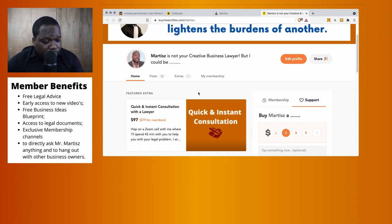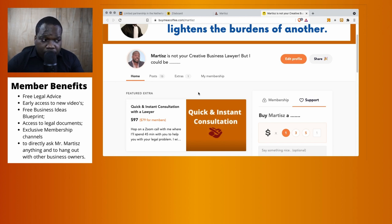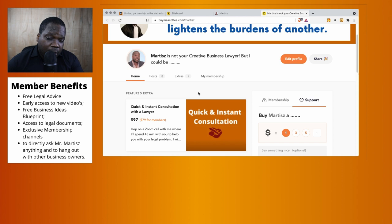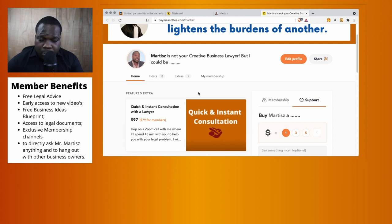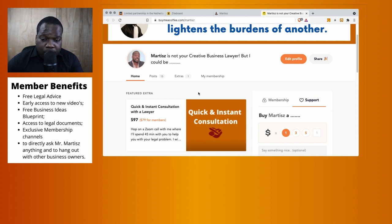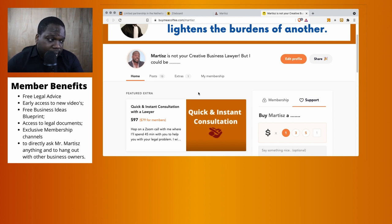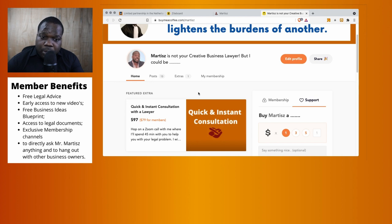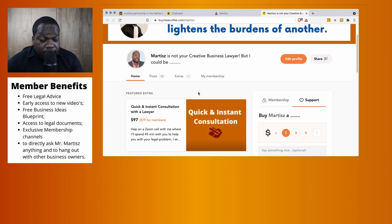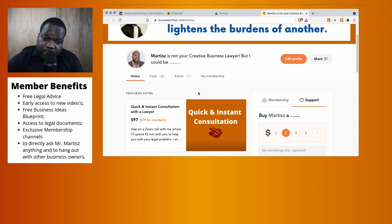When you're a supporter or member, you will get a badge in the community. When you have a question, members get prioritized, and the same applies for supporters. Remember, I'm not your creative business lawyer, but I could be.